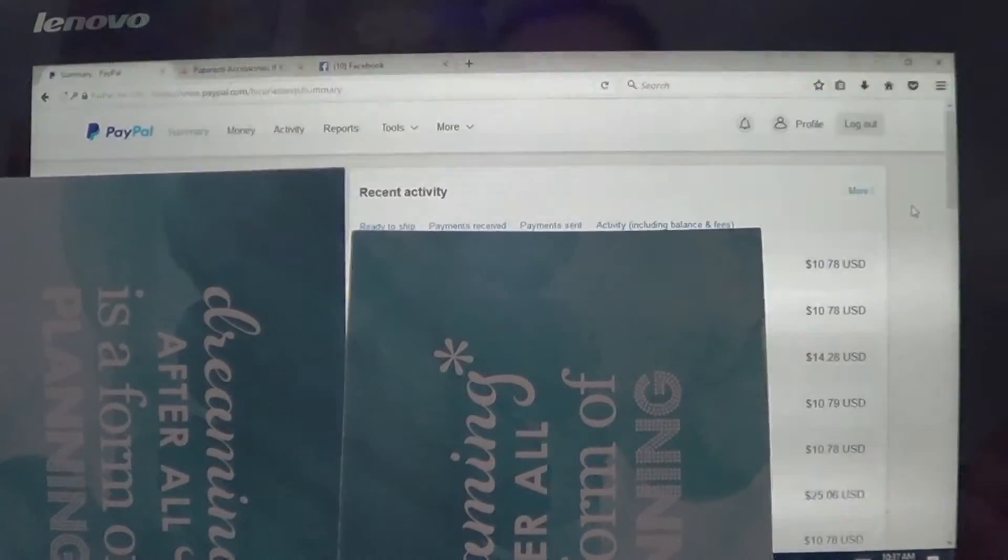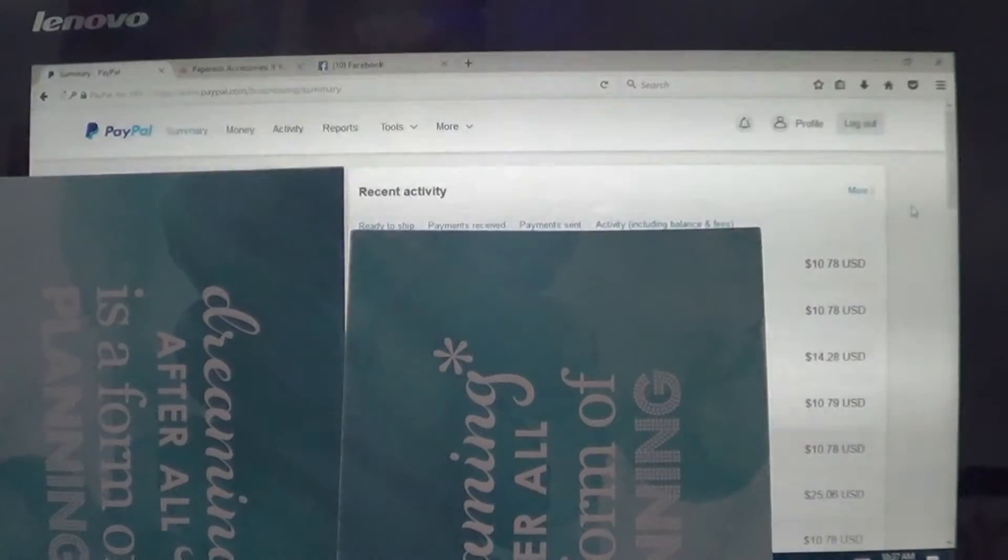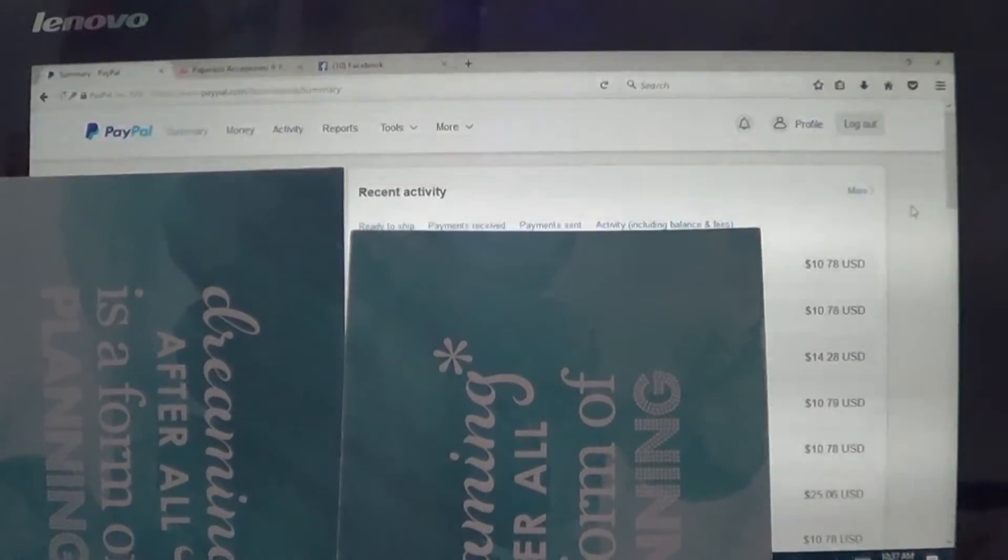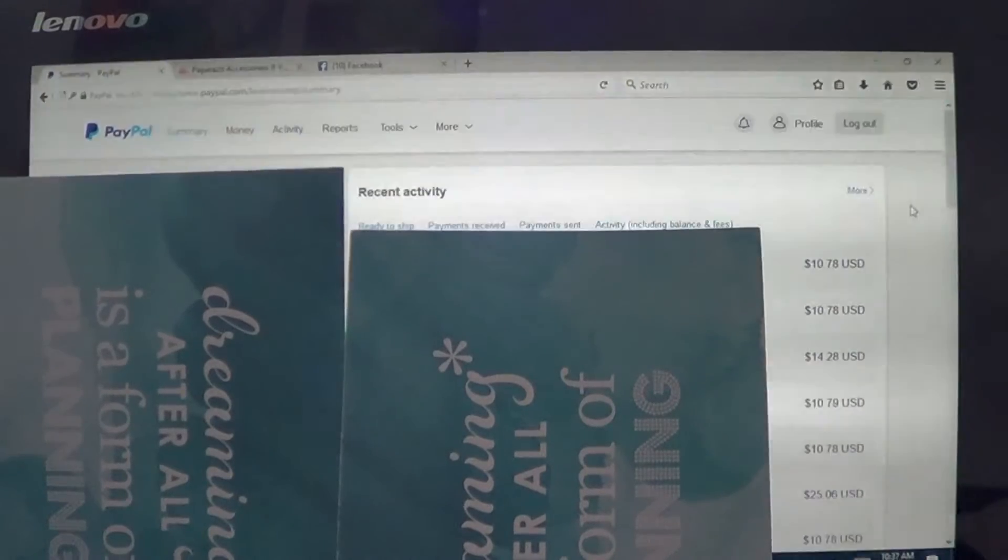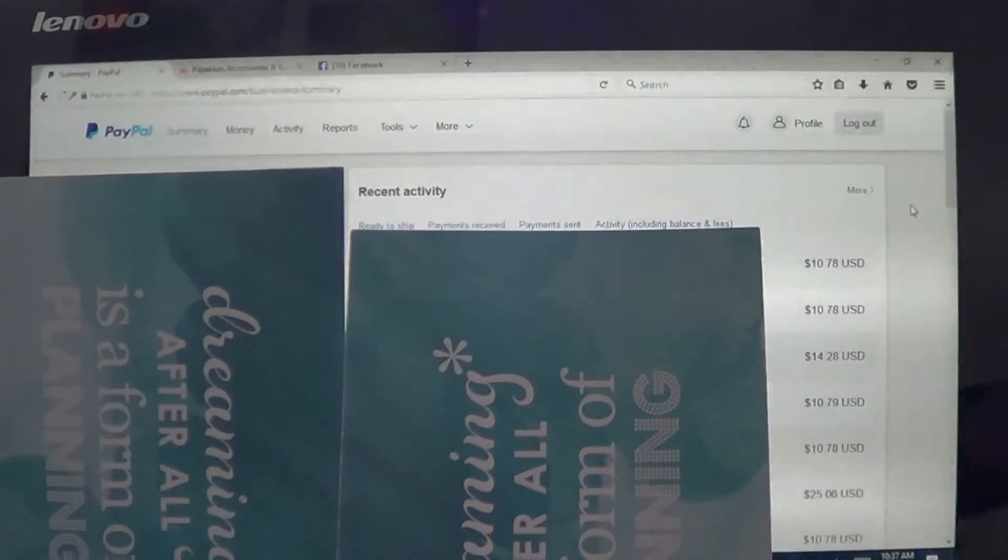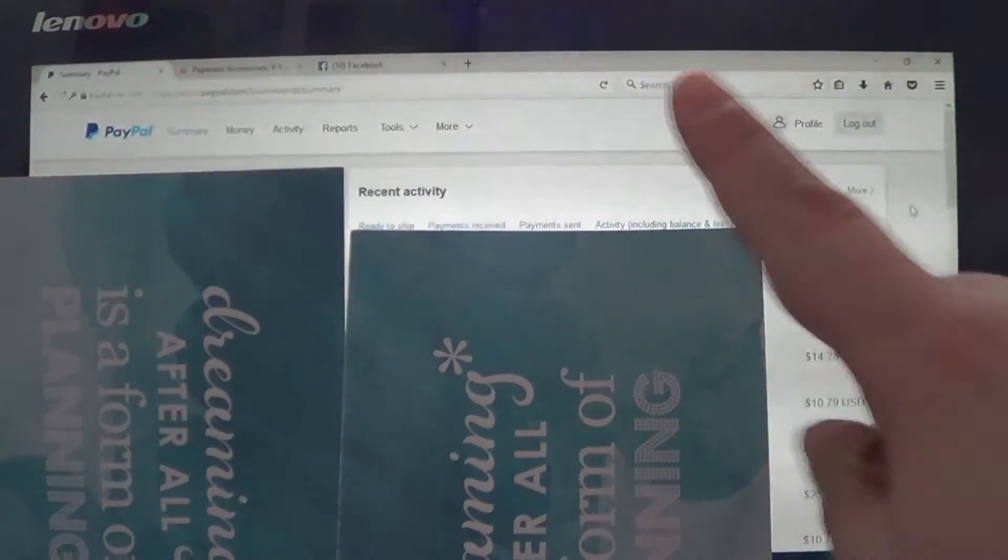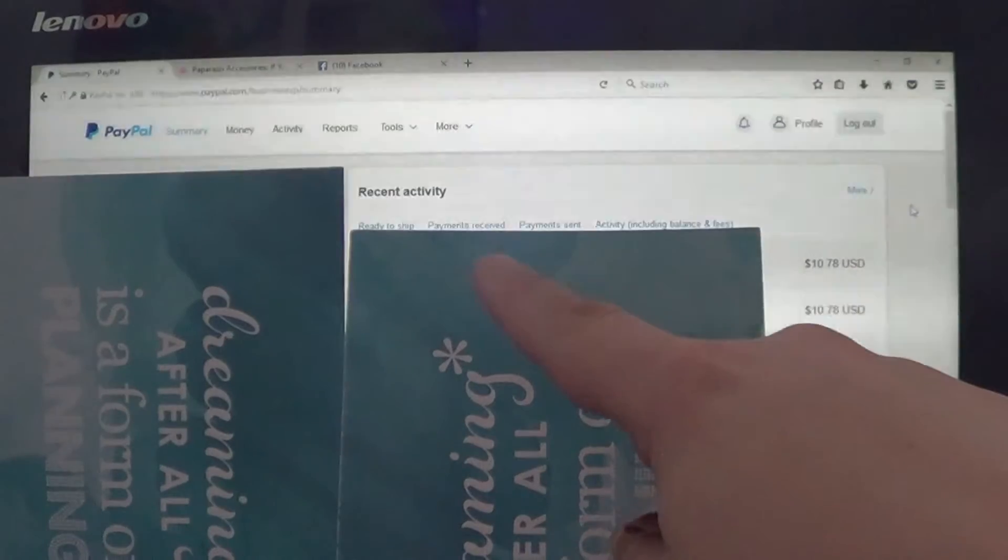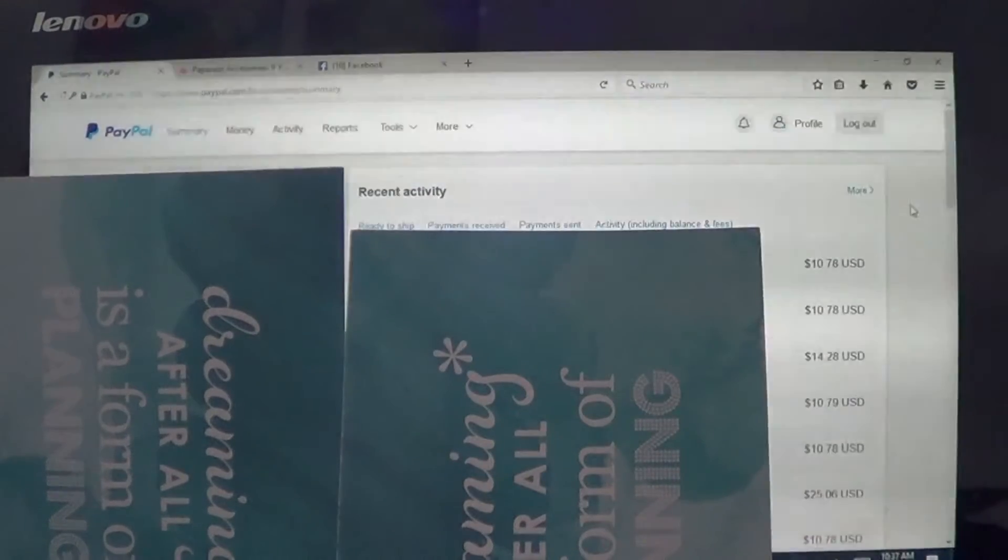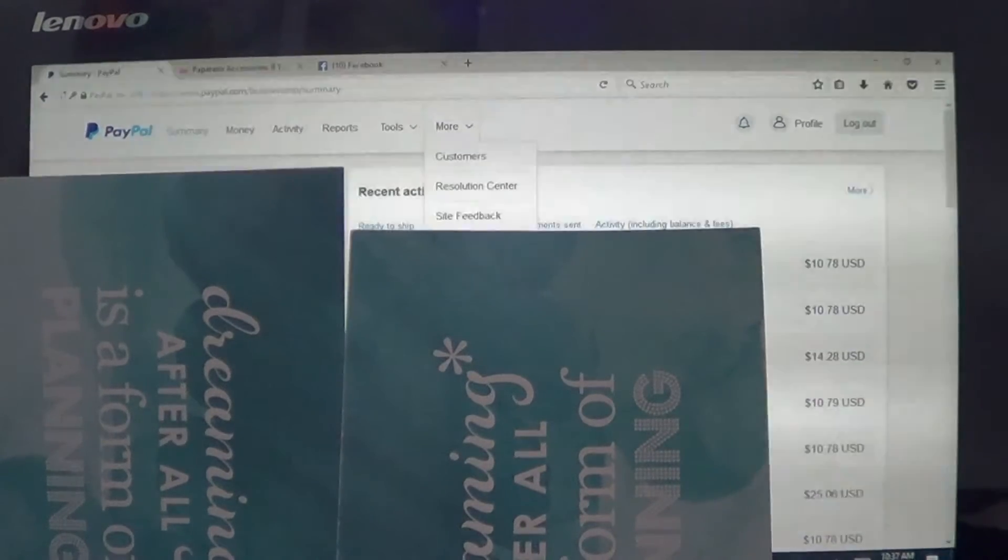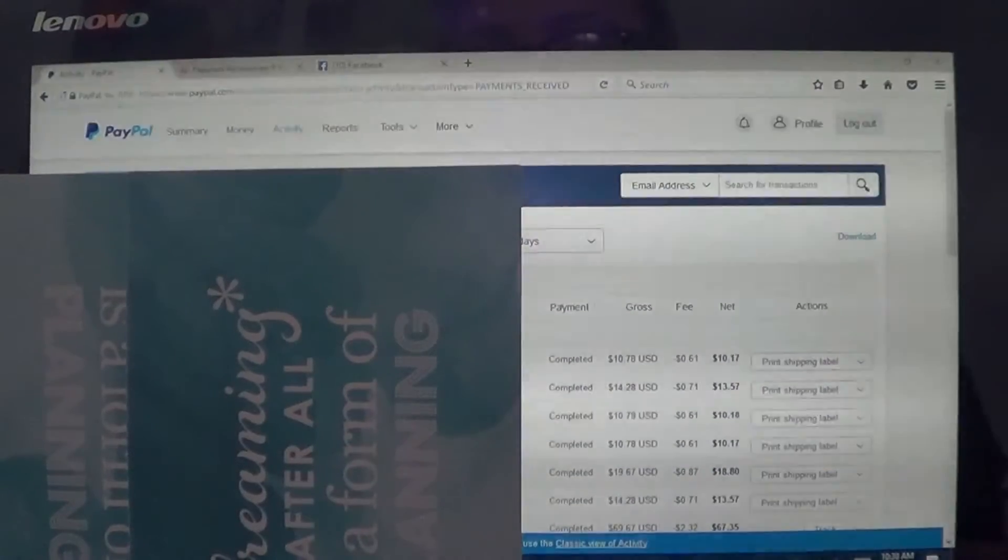So here it goes. Okay, so bear with me. I'm hoping that this works. So I've just signed into my PayPal account and I didn't want you guys to see all of this info but we're going to go to this little button right here, payments received.